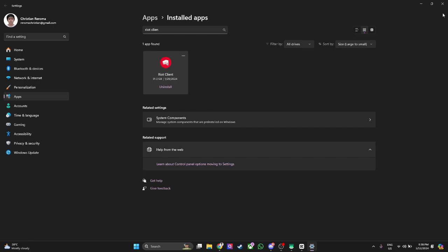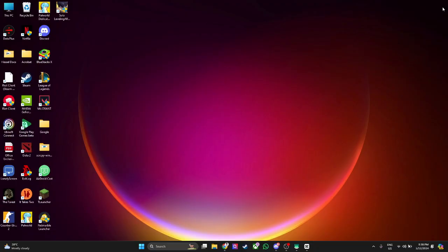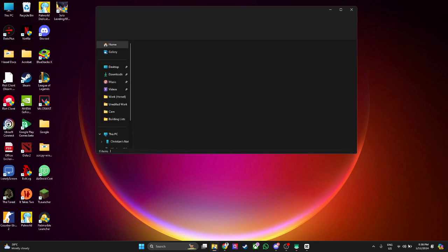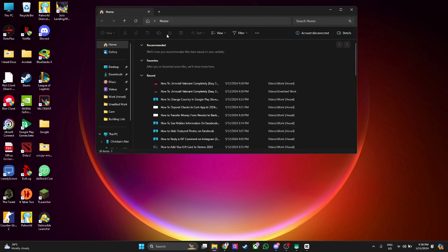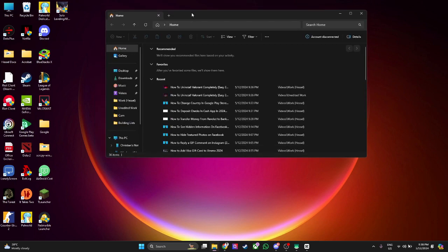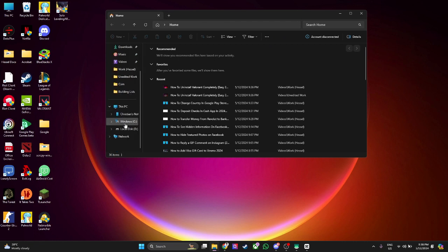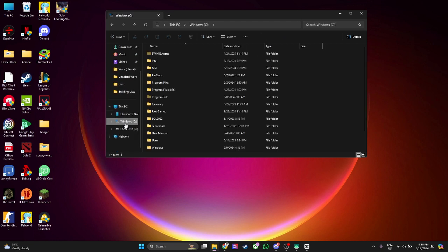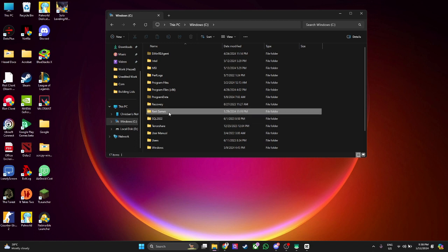Now if you feel like you still have the Riot client files on your PC, you want to open your Windows Explorer right here. Go to Windows C. Now you will see a Riot Games folder right here. Simply delete this folder and you're all set.